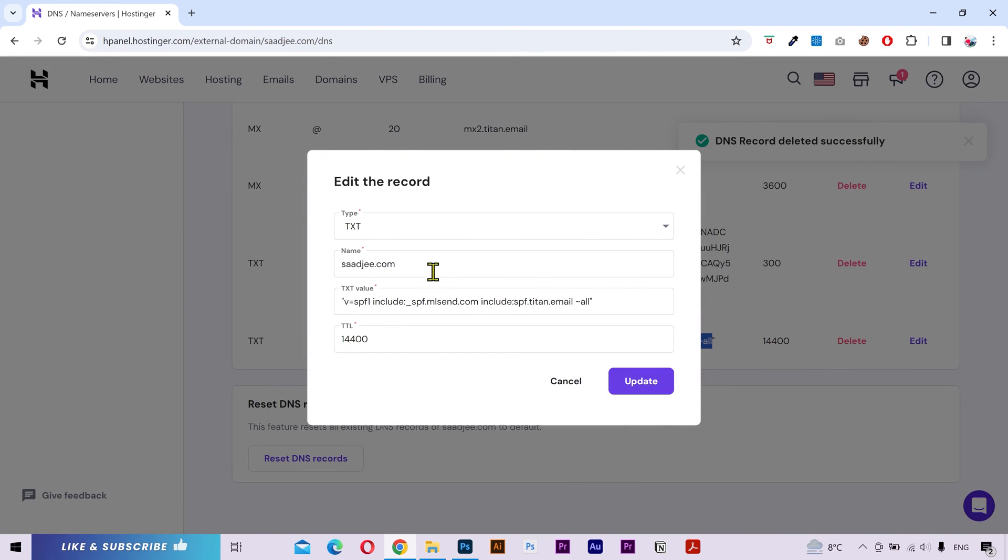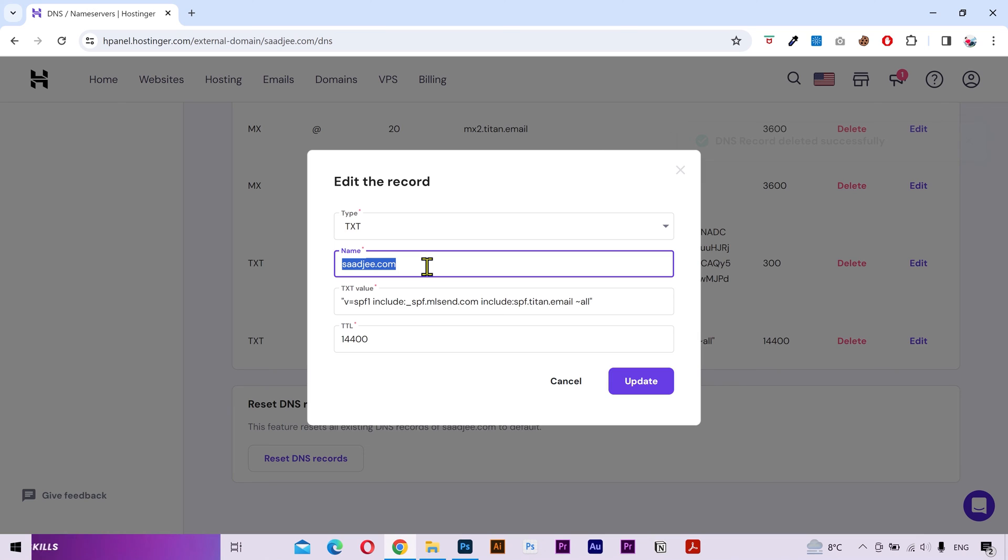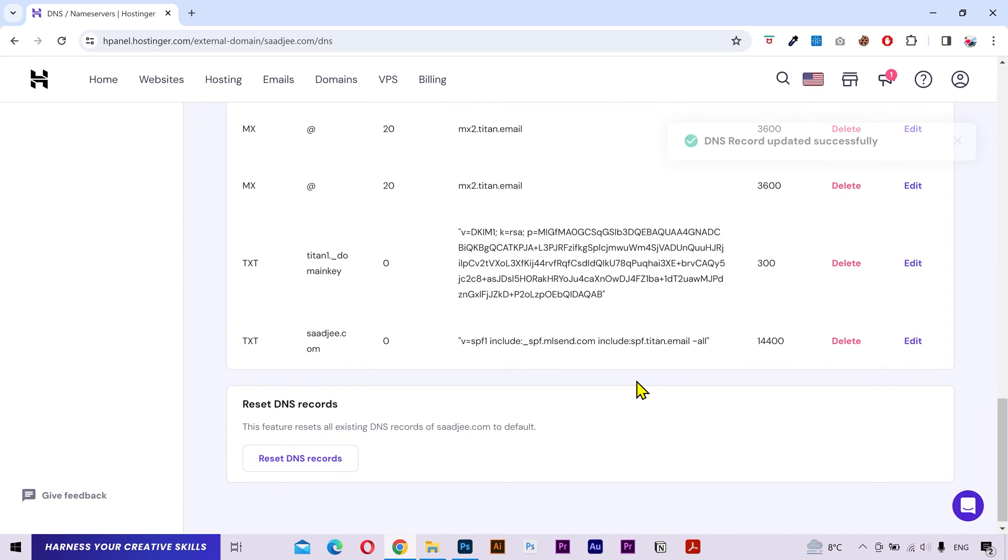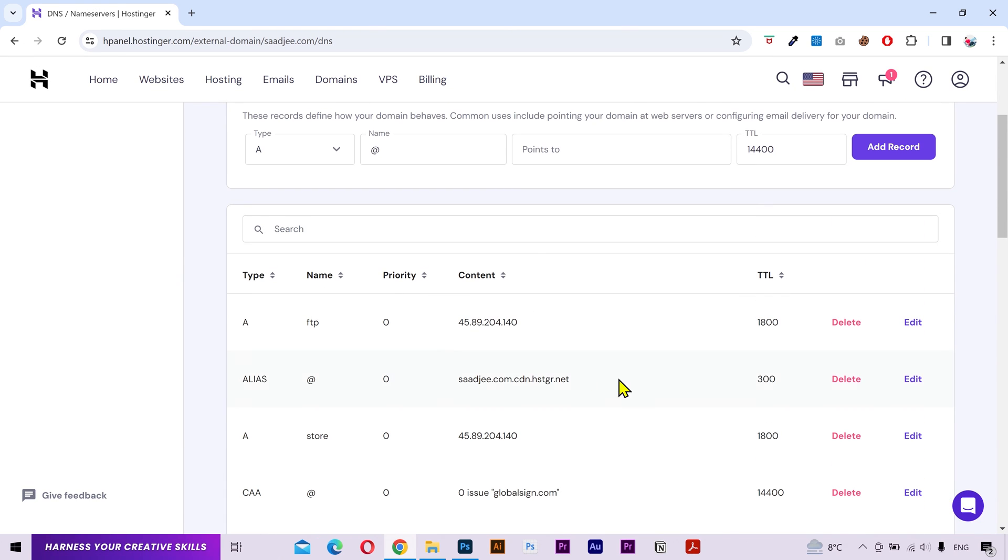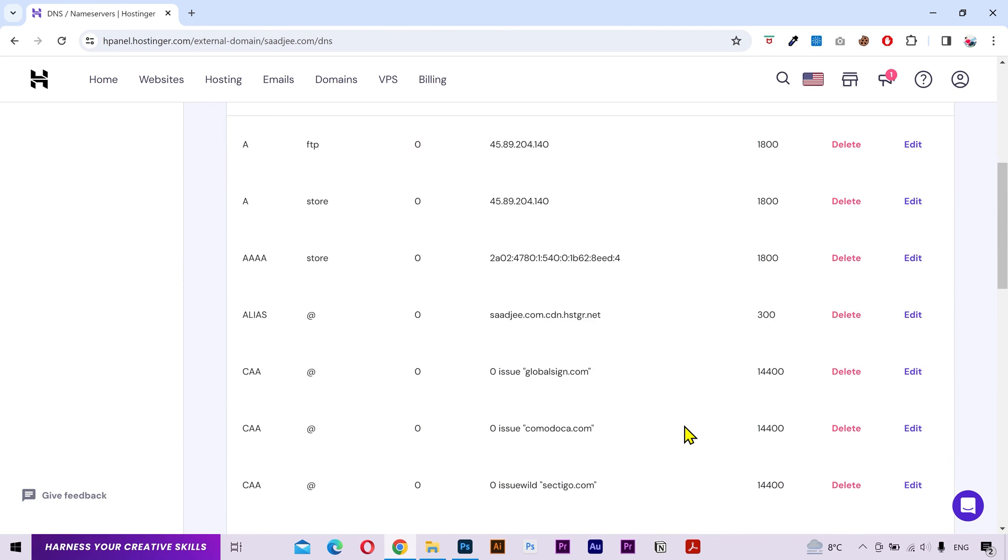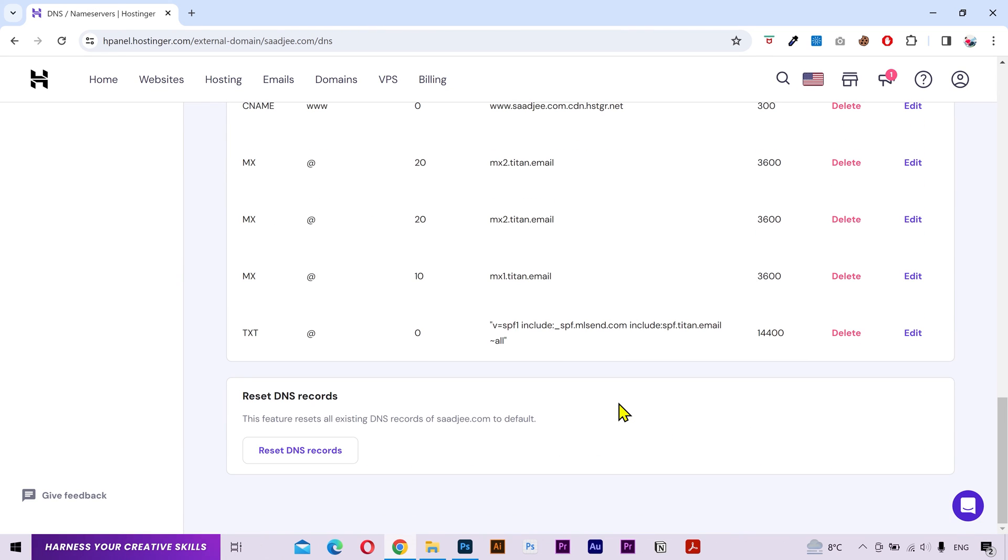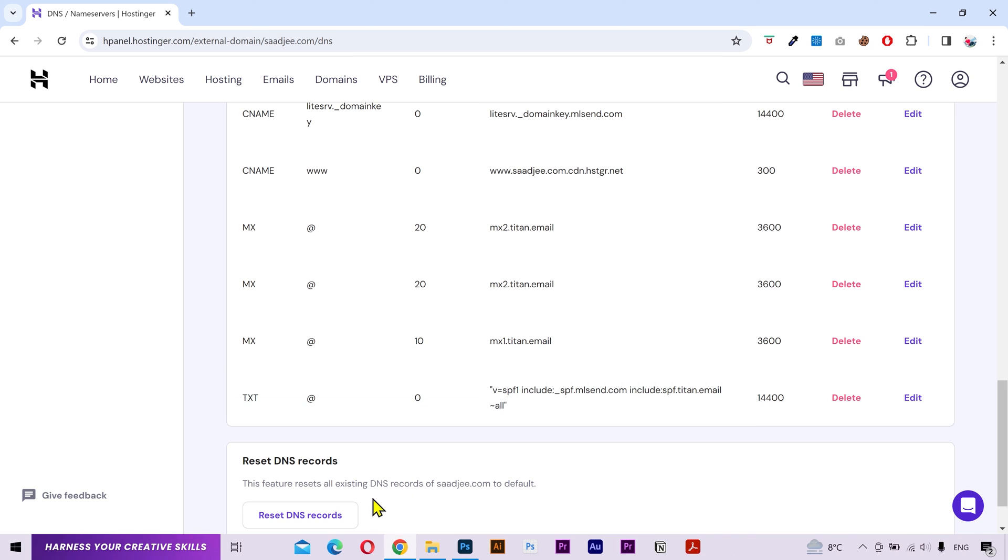I'll go to edit, and in the name field I don't actually need to put the domain name. I'll simply put the at sign which indicates the root domain. Click on update. The record is updated.